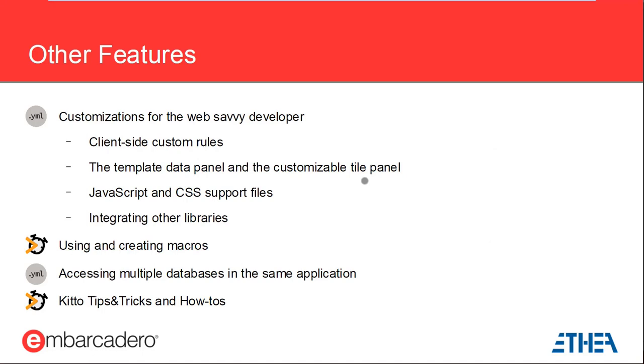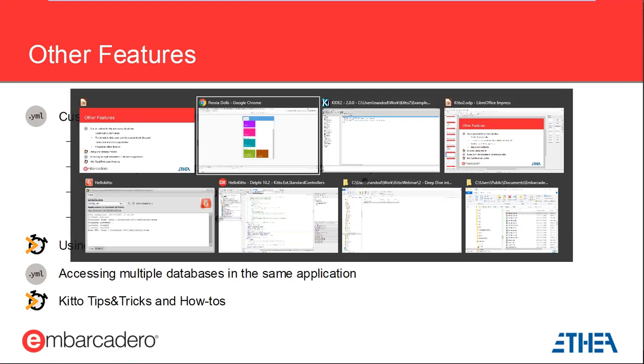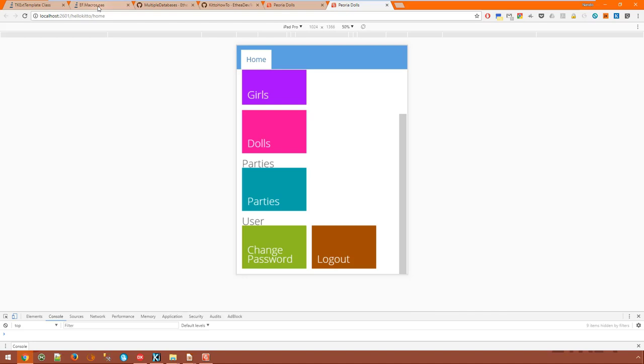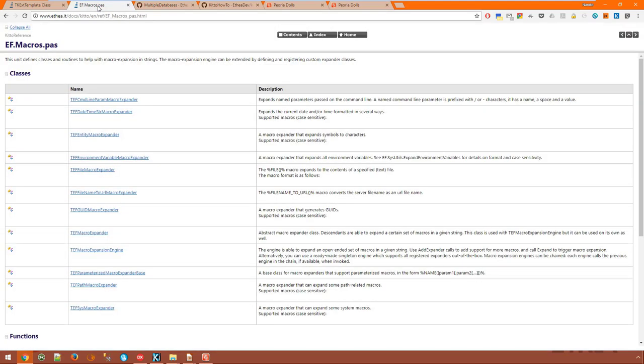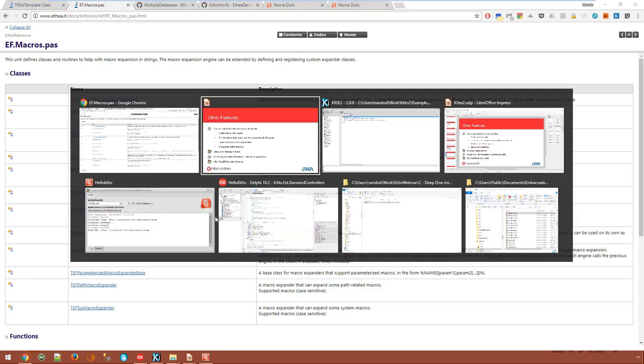Then about macros. Macros can be used everywhere in YAML files and accessed in Delphi code as well and are expanded when one particular YAML node is accessed or when the expansion function is called. There are lots of predefined macros as you can see from the documentation of the EF.Macros unit. We have macros that expand command line parameters or system variables, format the current date and time in various ways, generate GUIDs and so on. You can even expand the macro with the contents of an external file. Plus there are scoped macros such as the current user's name if you use authentication and you can define and register your own macros in Delphi code.